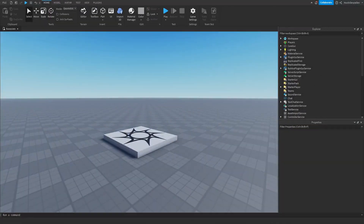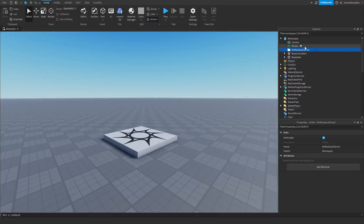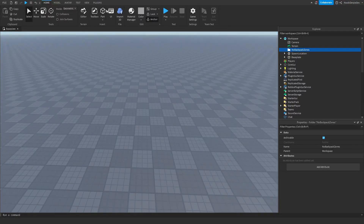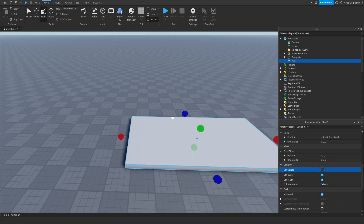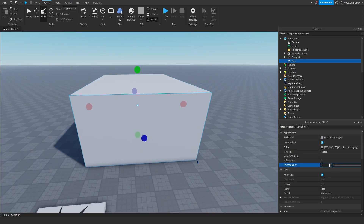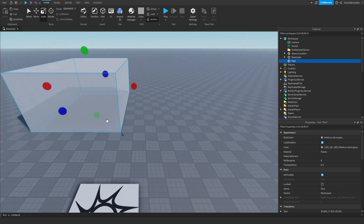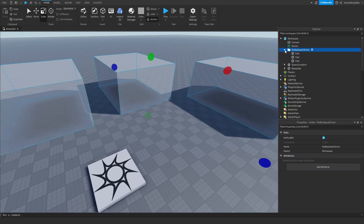First of all, we need a folder in workspace. Name it "NoBackpackZones" with a capital N, capital B, and capital Z. Then you want to make a part, anchor it, turn CanCollide off, and scale it to the size you want. This is going to be your zone — if the player touches this, their backpack will go away. You can have multiple zones.